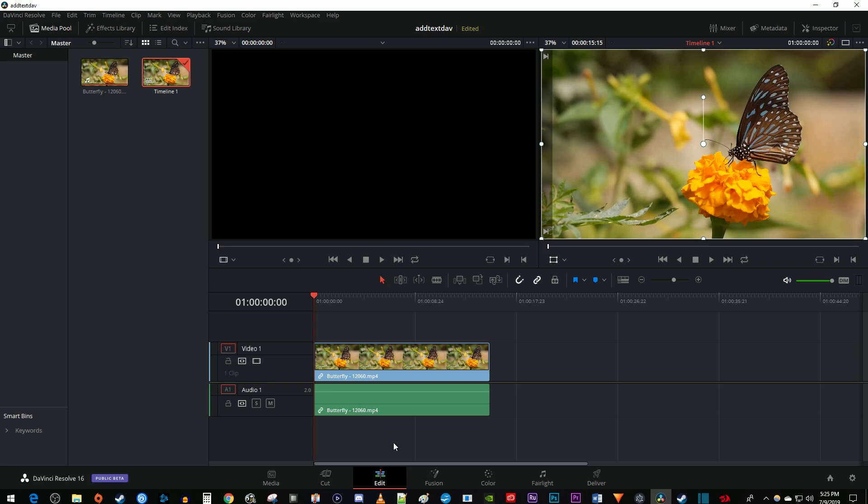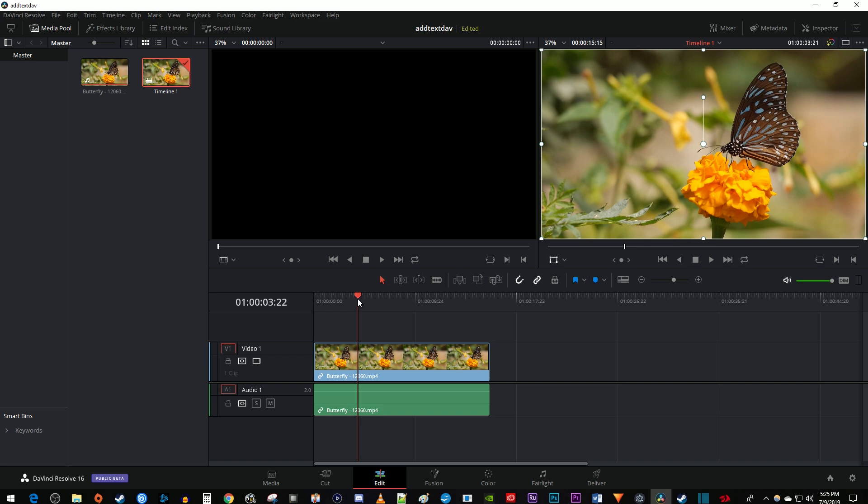To get started, I just added a video clip to my timeline that I'd like to crop. Let's begin by positioning the time marker over the video you want to crop on your timeline.